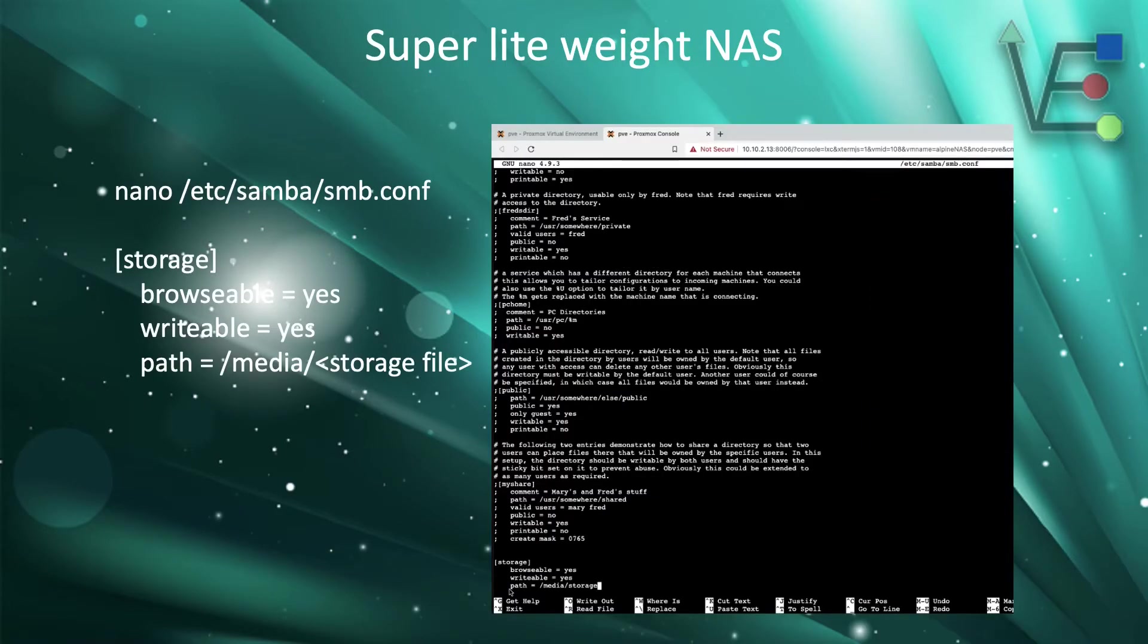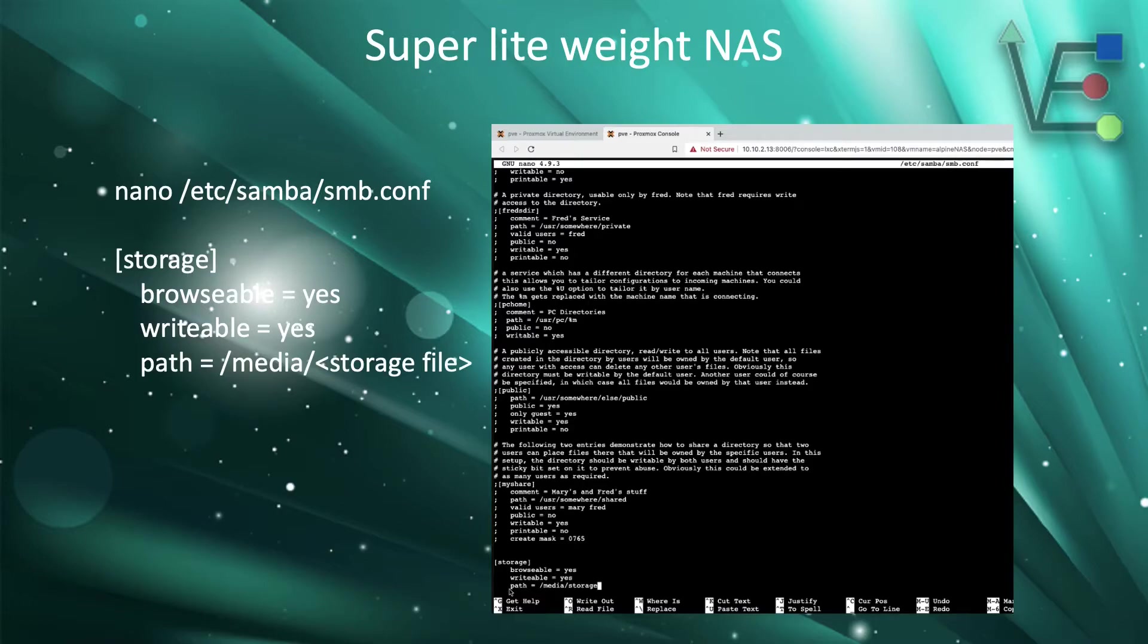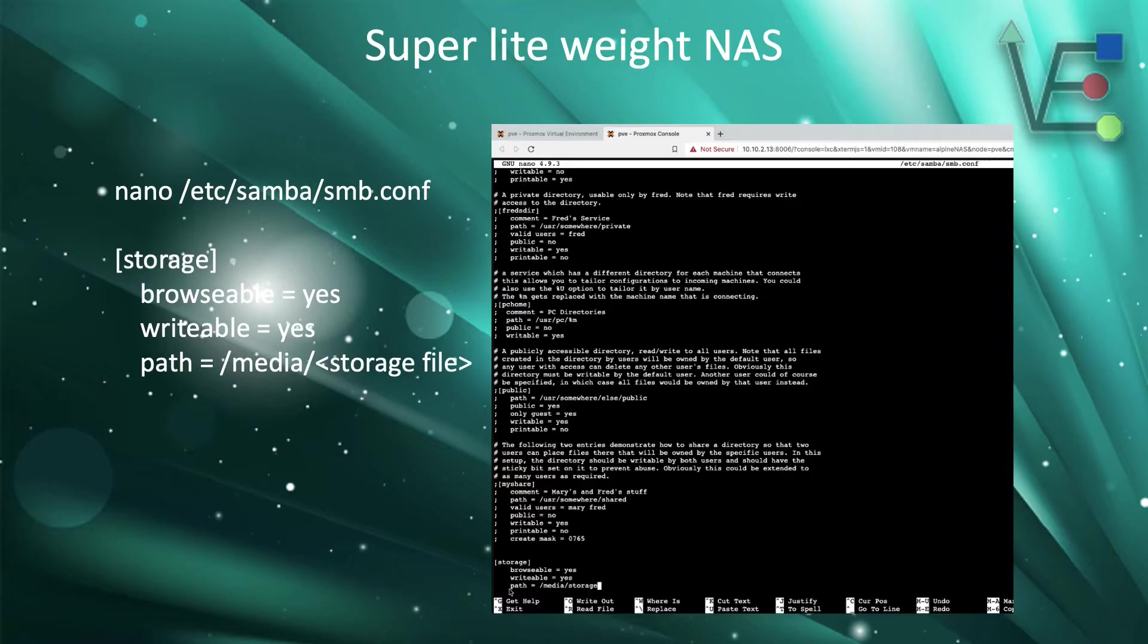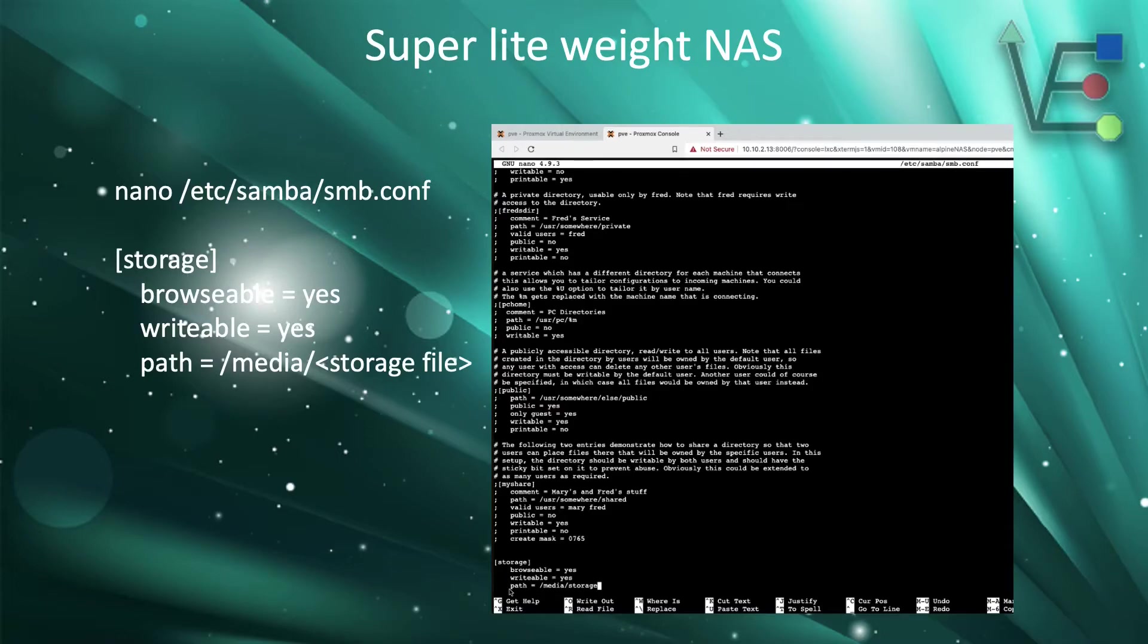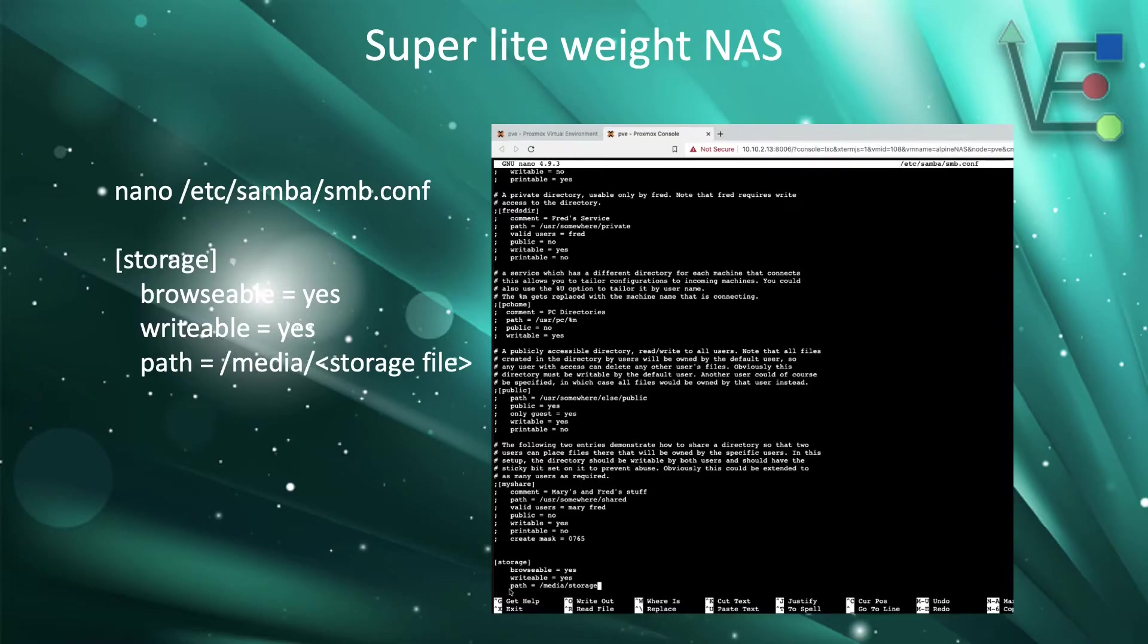Now that we have installed nano, we're going to navigate to the configuration file that you see in the top left of this slide. And we're going to add the lines that you see displayed below the configuration folder's location to the bottom of this configuration file. Now the information labeled as storage between the brackets can change. That will be a name that will be displayed when you go to this location. Note the path equals will need to be the same as whatever you selected as your location for your storage files. Browsable and writable should remain equal to yes.